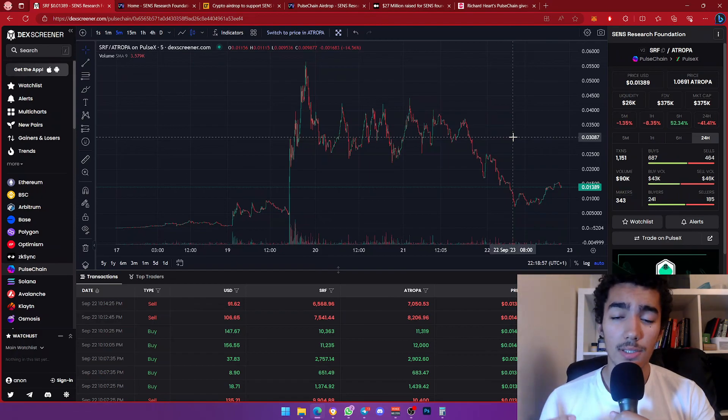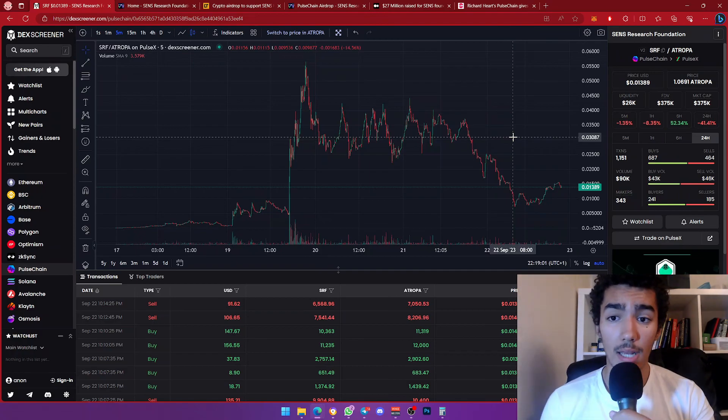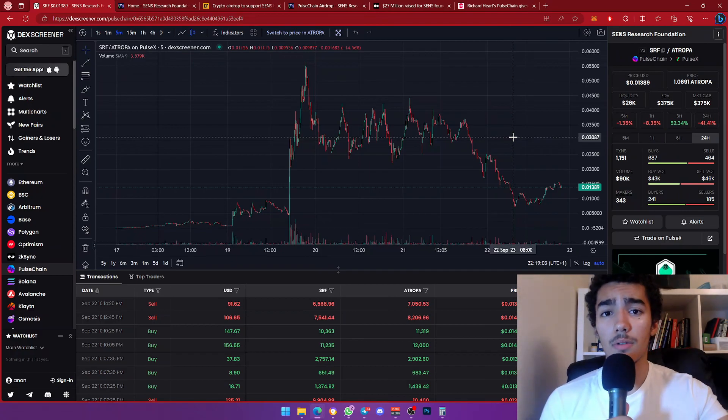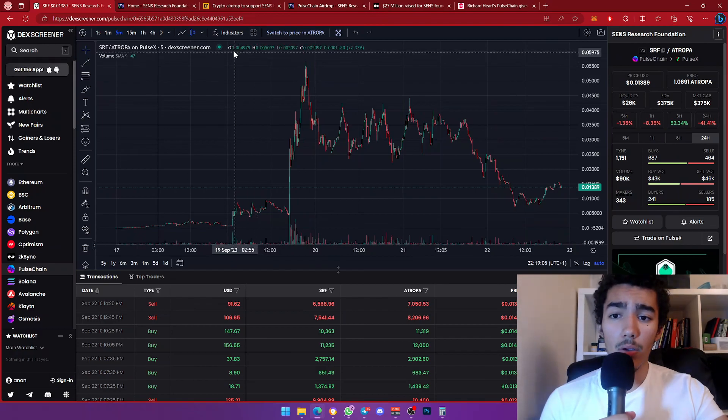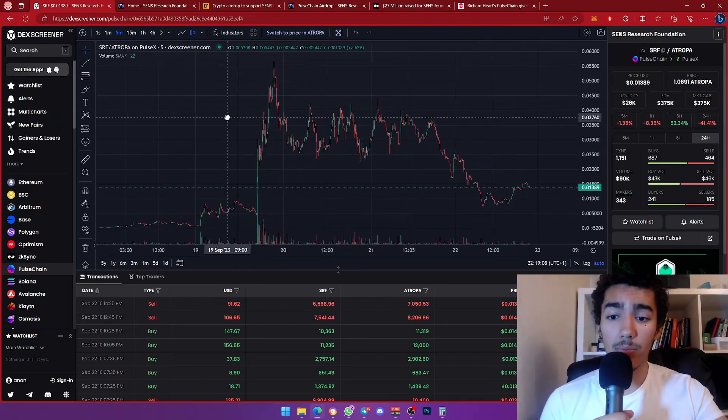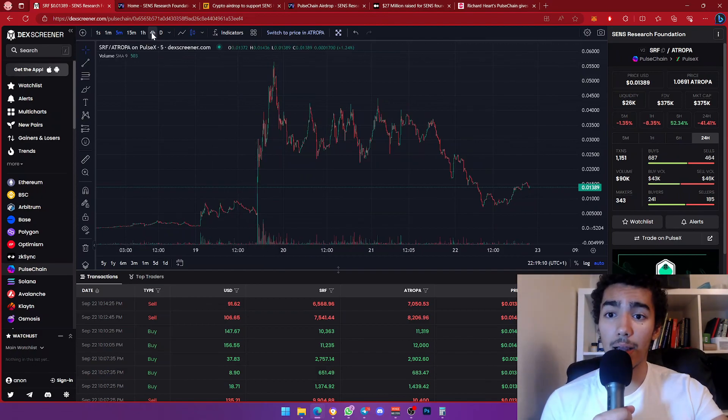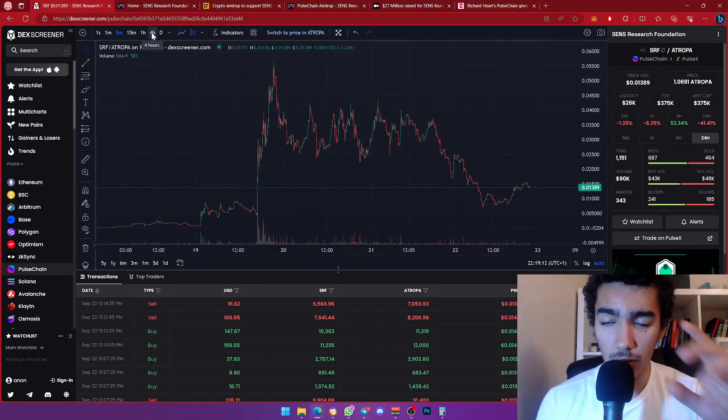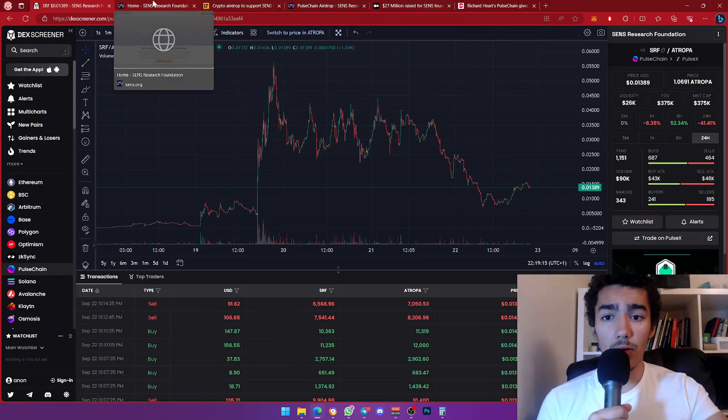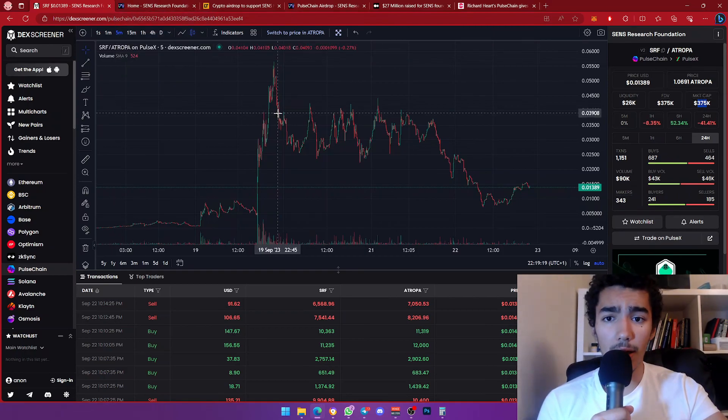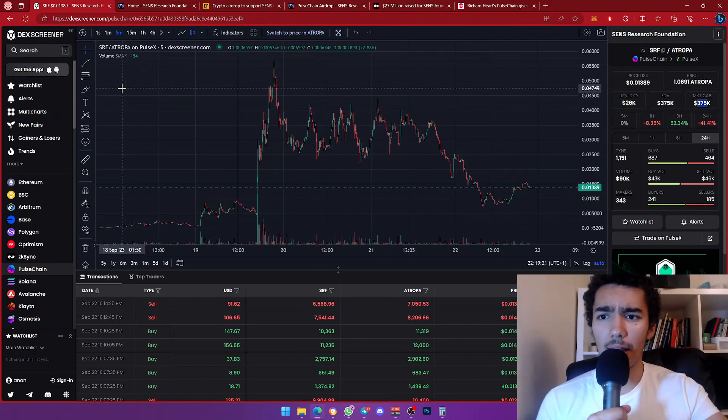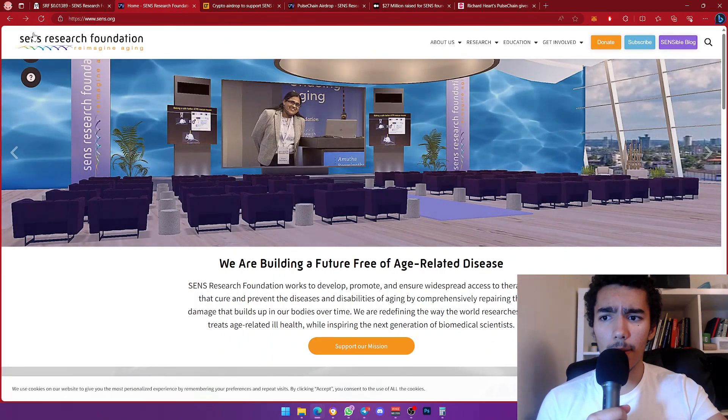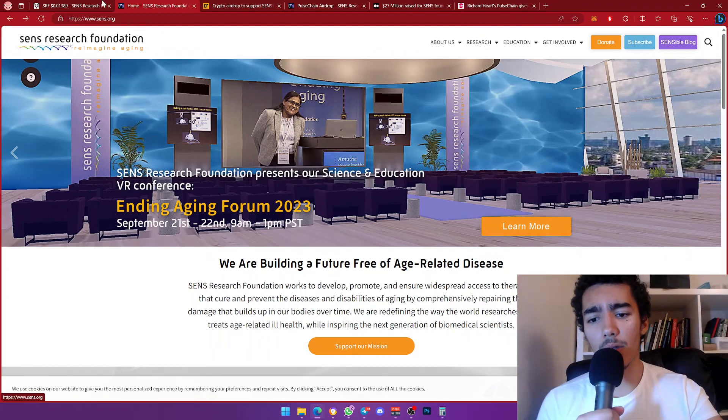Stay tuned, subscribe to this channel. You'll learn everything about crypto the right way. I'm talking about crypto the right way for you guys to know how to make money, in a non-financial advice way. Let's carry on. This is a token right now sitting at 375k market cap. What's so special about SENS Research?